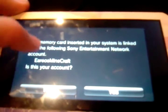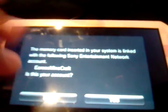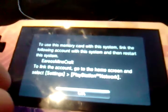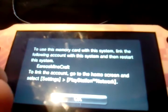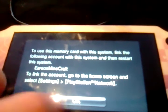Alright, now the prompt will say: the memory card and system is linked with the following Sony Entertainment Network account. Is this your account? You want to say yes.